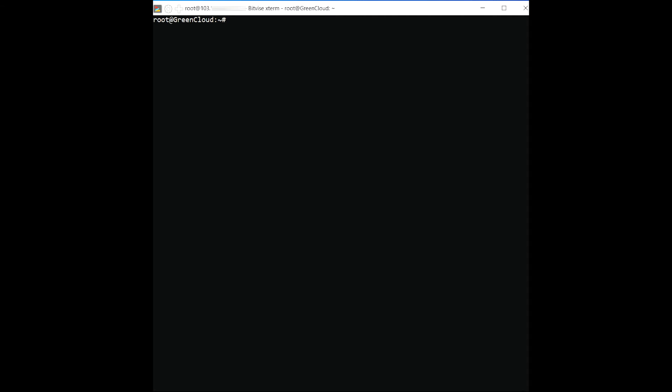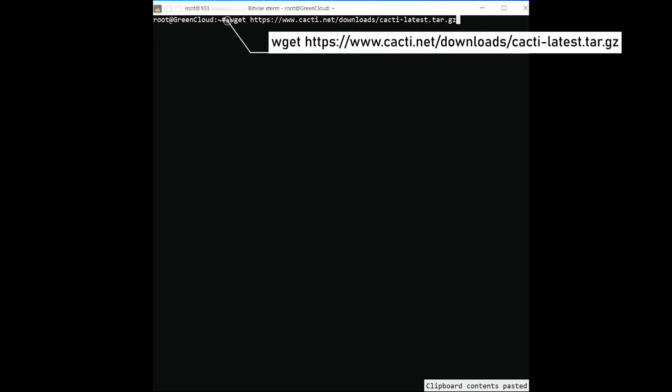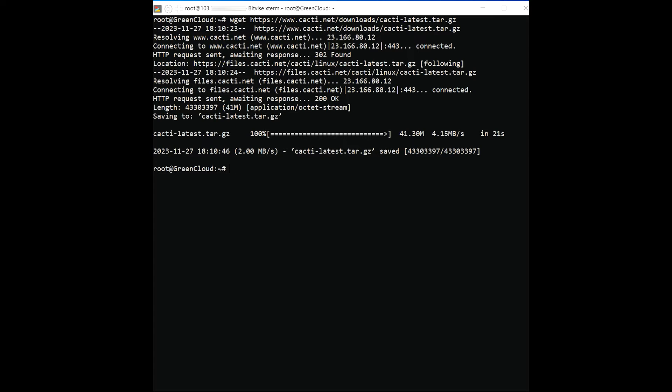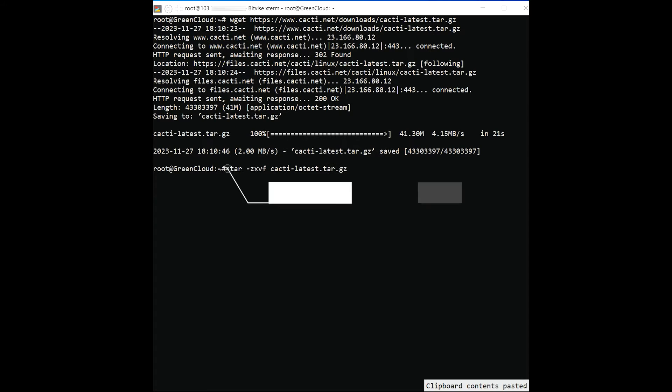Now, you will need to download the latest version of Cacti from its official website. You can download it with the following command. Once the download is completed, extract the downloaded file with the following command.